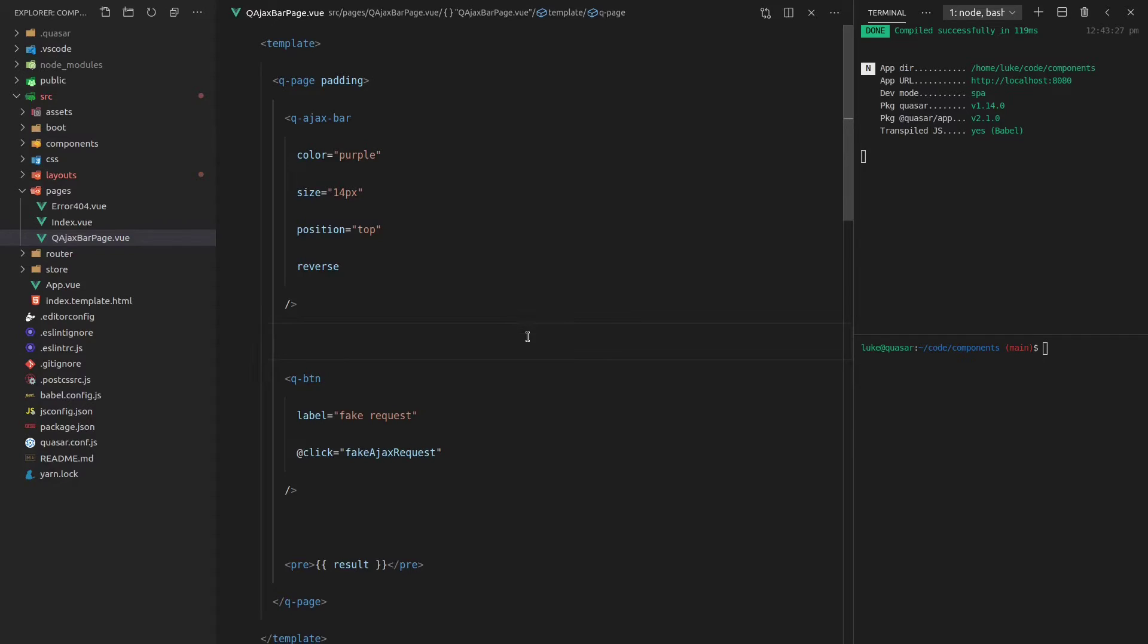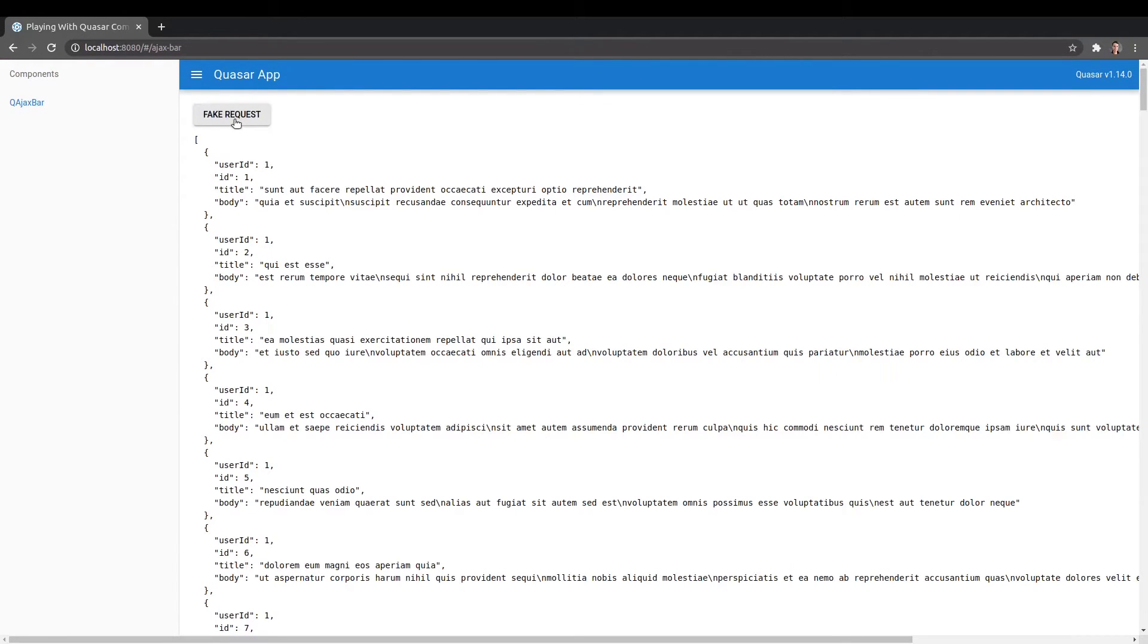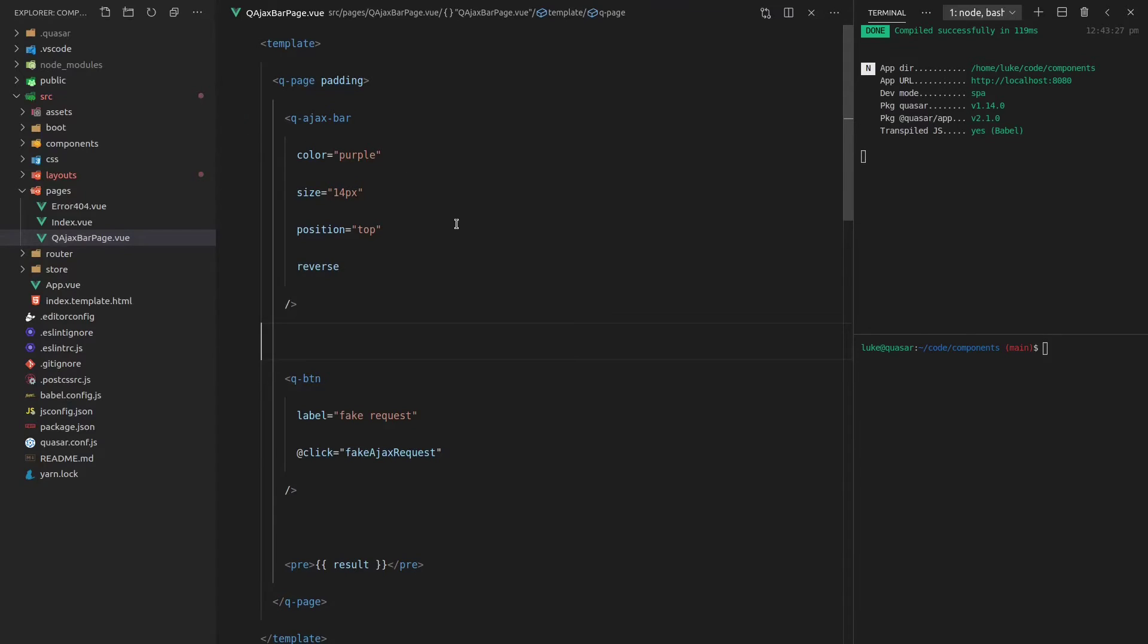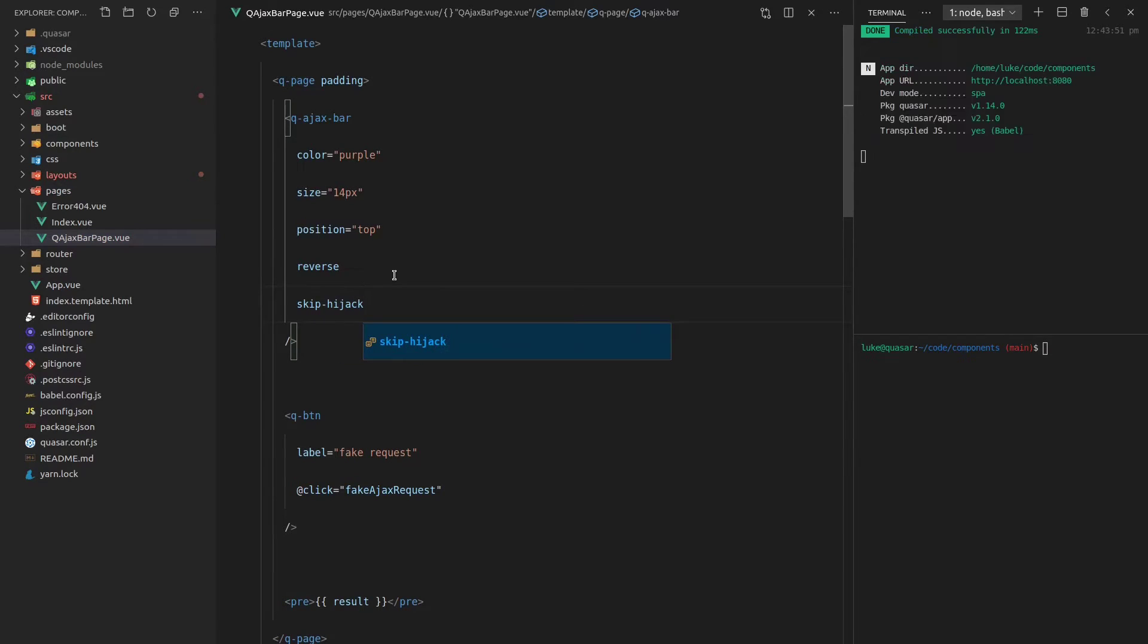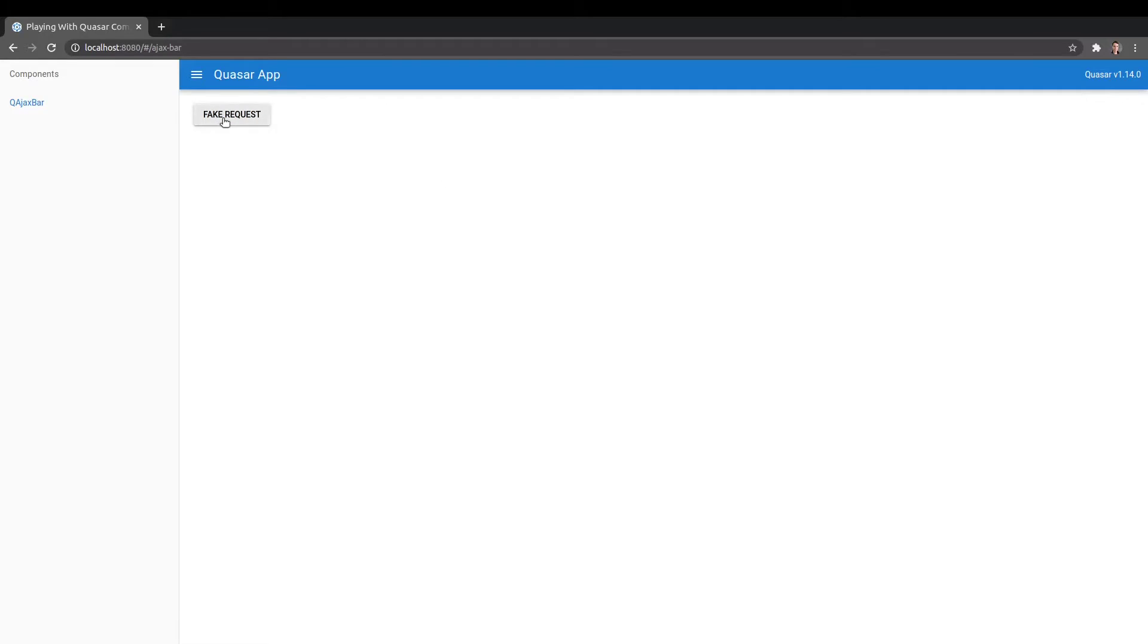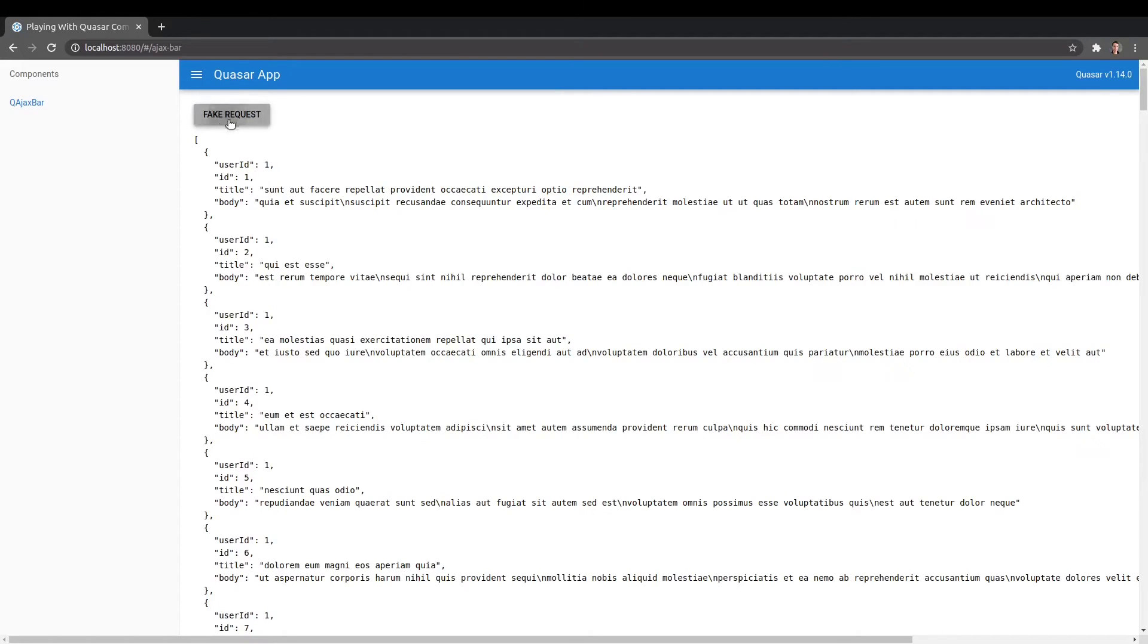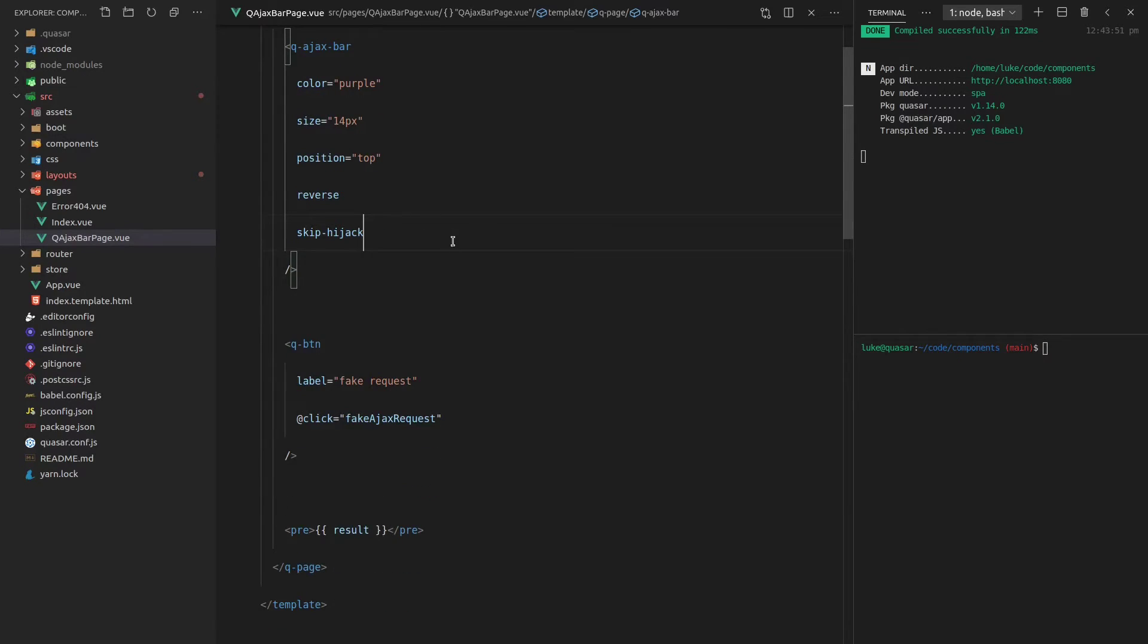We can also skip the hijack of AJAX requests. So currently when I click on this behind the scenes, it's automatically picking up our AJAX request. We can even do this skip dash hijack, save it, come back, refresh the page. And if I click on the button now, you'll notice that it's not showing up anymore. And this means that we can take total control over the AJAX bar and use it however we wish. I'll show you what I mean.